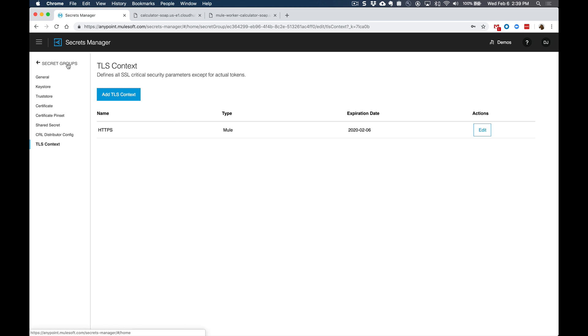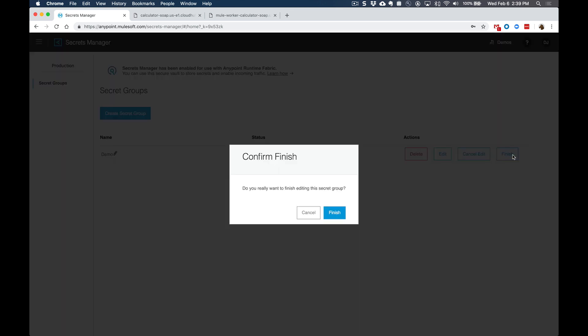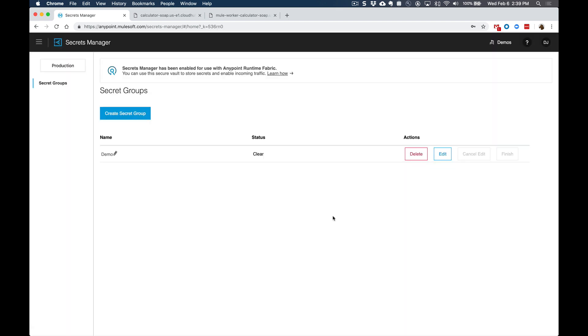Before we can actually configure the API proxy, we need to go ahead and finish up the configuration of the secret group. So you'll come back to the main screen of the secrets manager and click on finish and confirm that you're done making any modifications. And this ensures that other people won't make any changes to your specific secrets group that you're working on. So it doesn't get overwritten. So that's all set up.